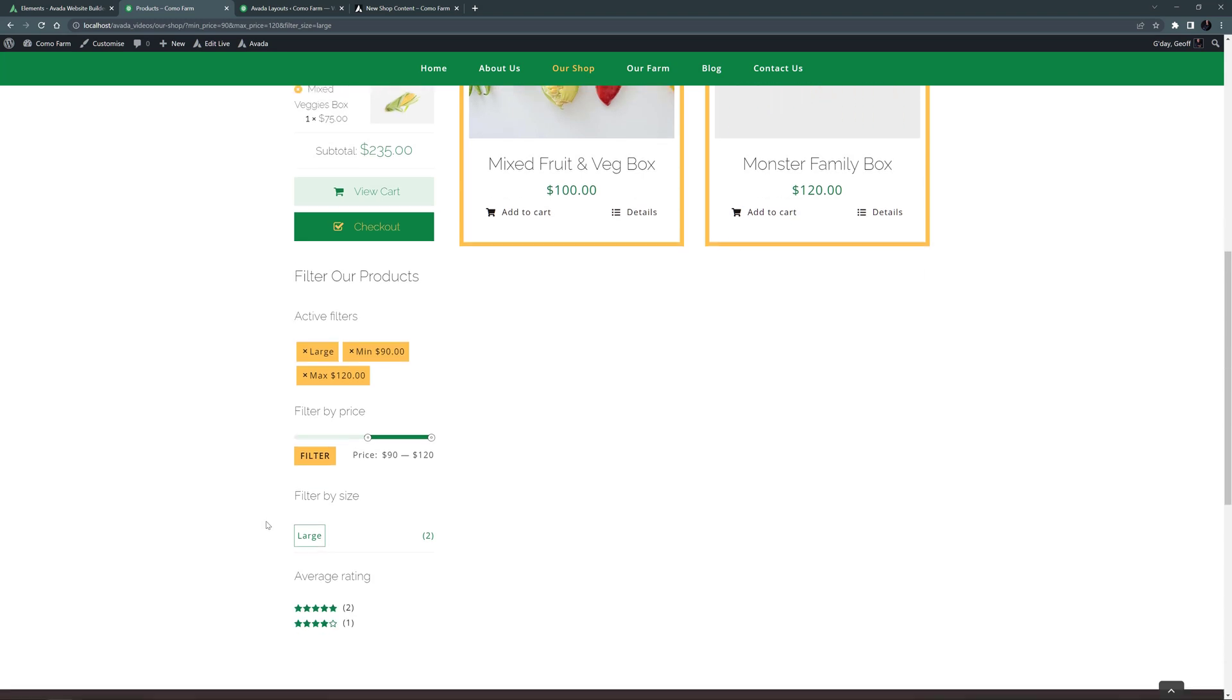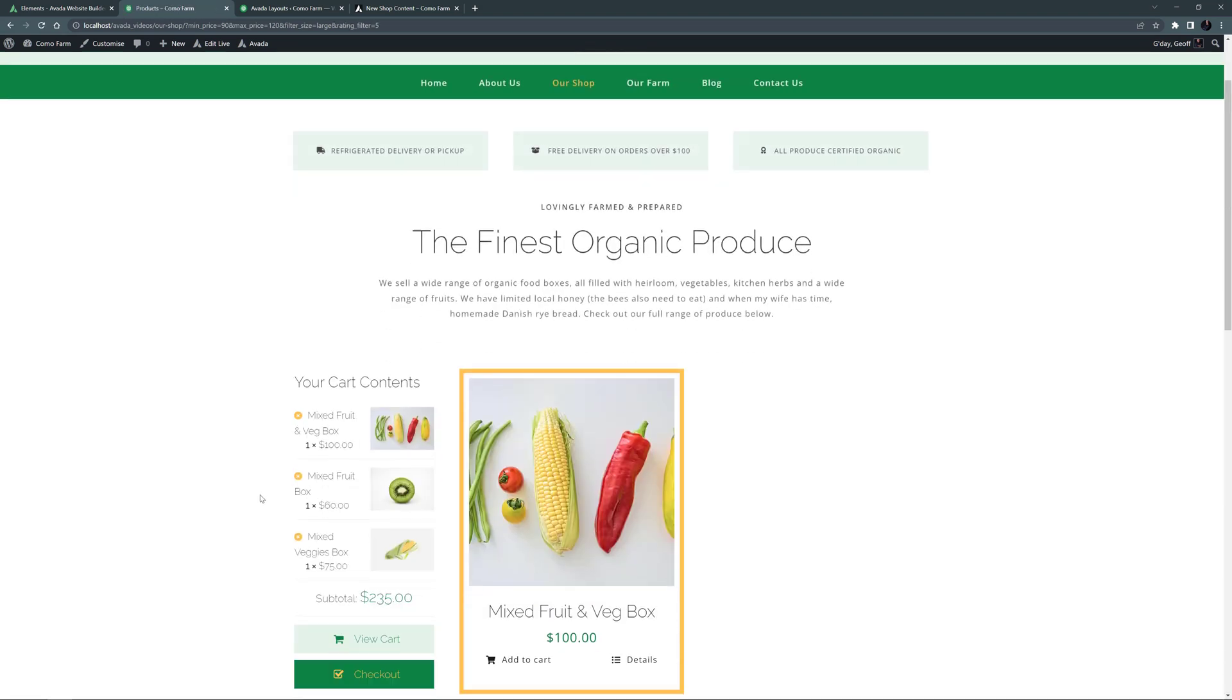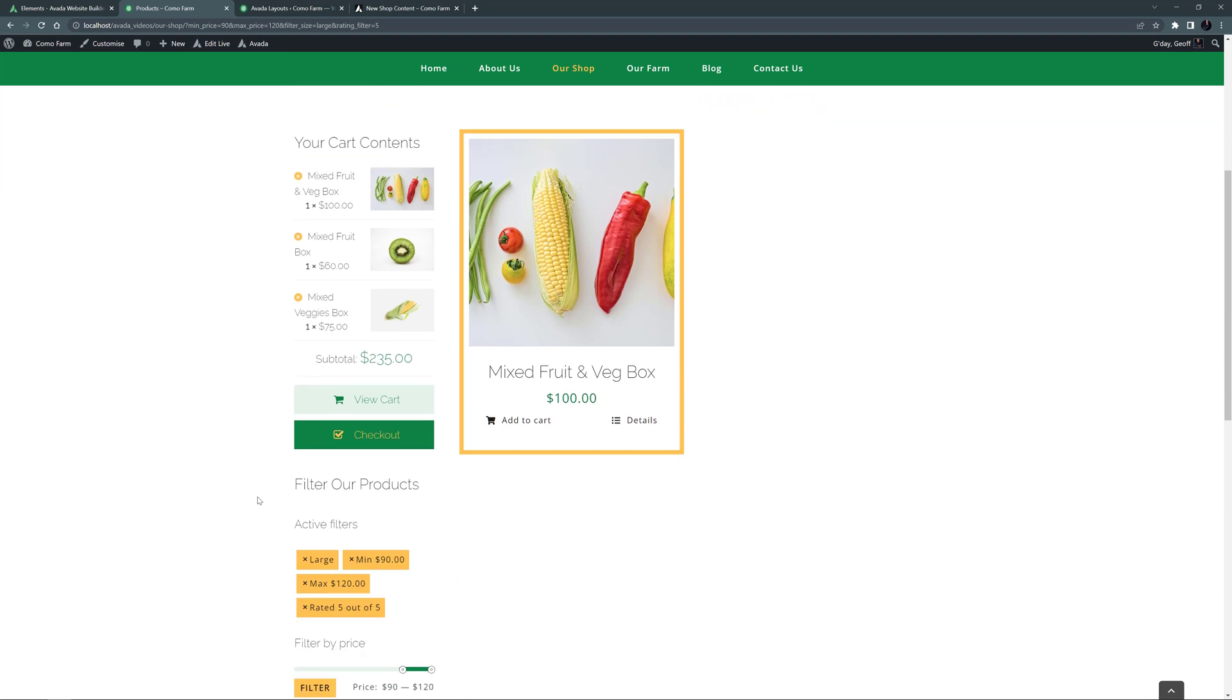And if I now select to filter to 5 star rated products only, it comes back to one product. To clear a filter, you just click the X to remove it.